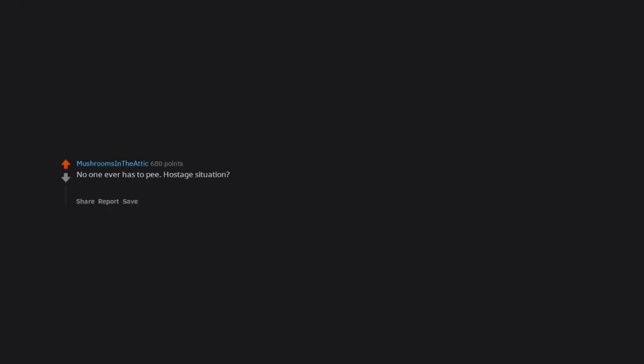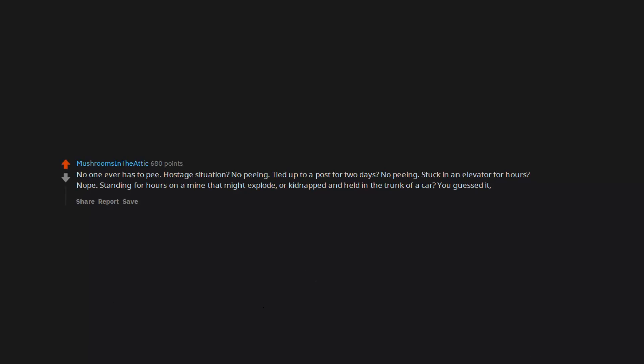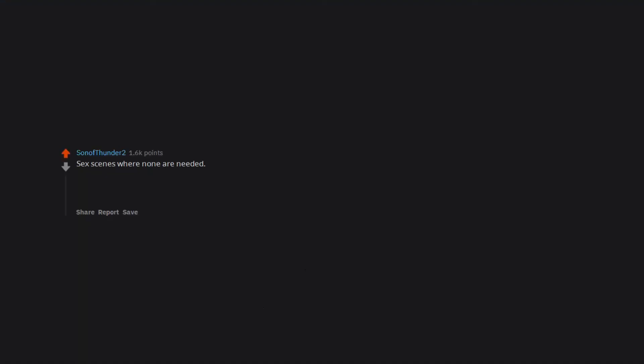Characters making decisions that go against pure common sense. The sound of a gun when they pull it out, that metal sound hella annoying. No one ever has to pee. Hostage situation? No peeing. Tied up to a post for two days? No peeing. Stuck in an elevator for hours? Nope. Standing for hours on a mine that might explode, or kidnapped and held in the trunk of a car? You guessed it, no wet pants.